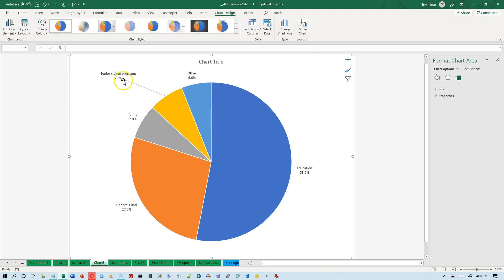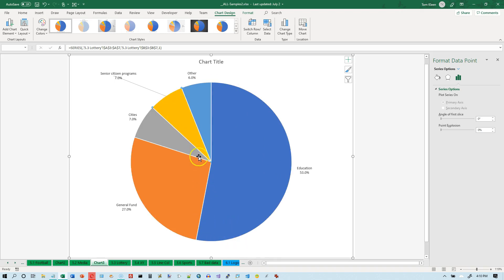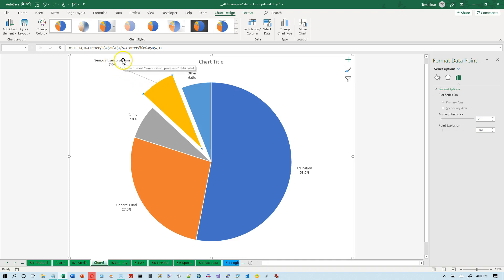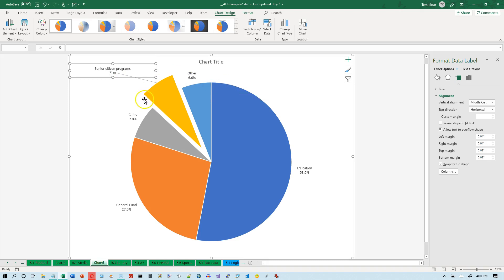If you want to explode a piece of the pie — for example the Senior Citizens Programs slice — click off the chart first so nothing is selected, then click the pie once to get handles all the way around it, then click the specific slice a second time so only that slice has handles. Now you can click and drag to pull that slice out to emphasize it.